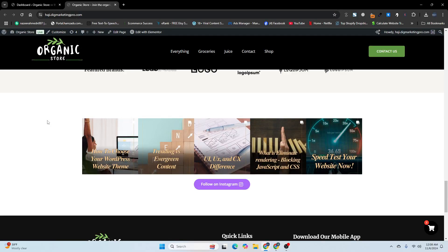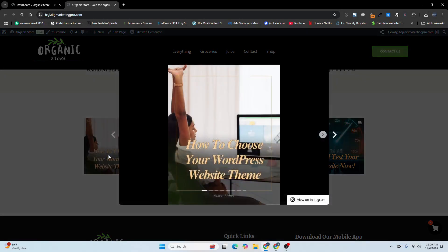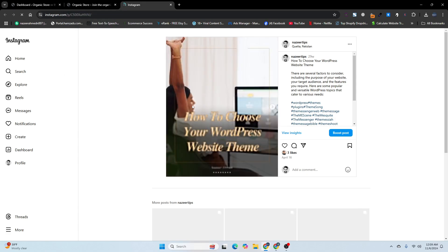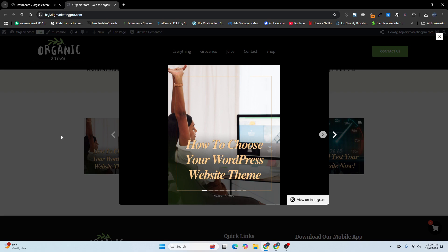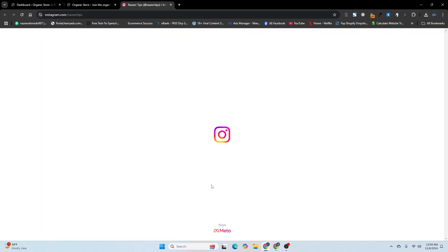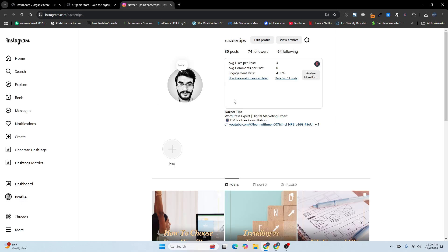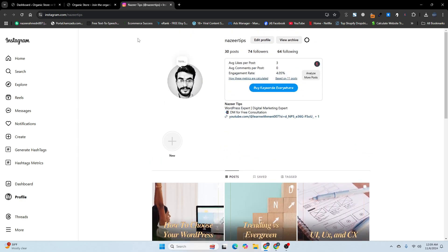Welcome back! Today I'm going to show you how to add an Instagram feed on a WordPress website using Elementor. Let me show you the demo — I already inserted a demo feed on my website. When you click on it, you'll see the preview. You can view it on Instagram by clicking 'View it on Instagram', and there's also a 'Follow on Instagram' button.